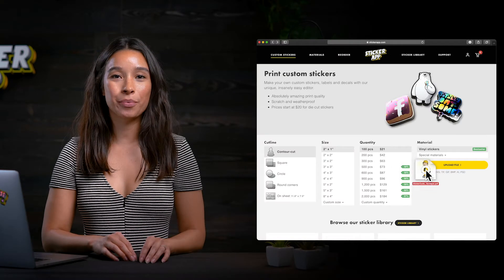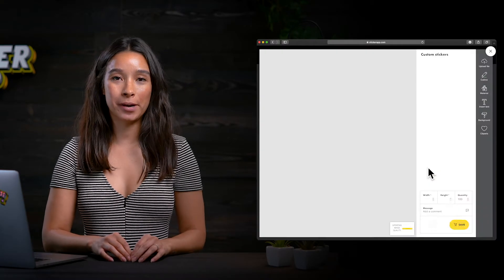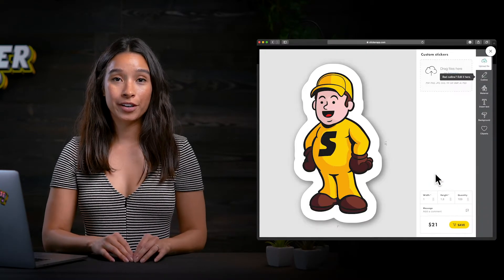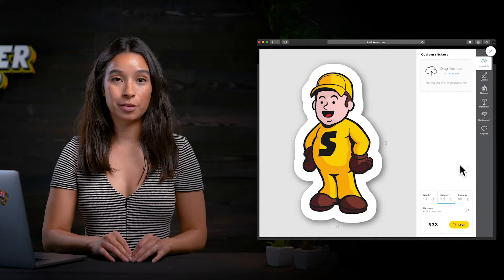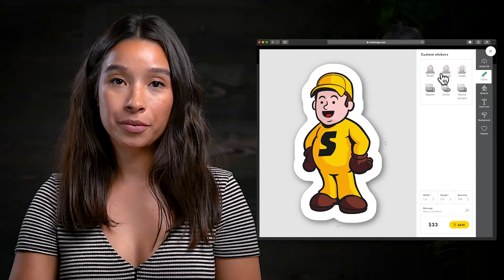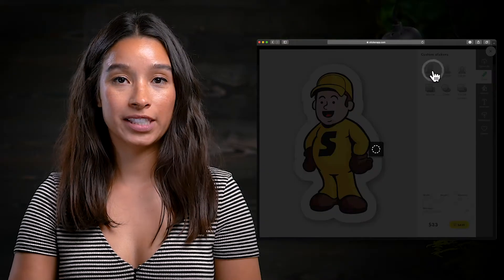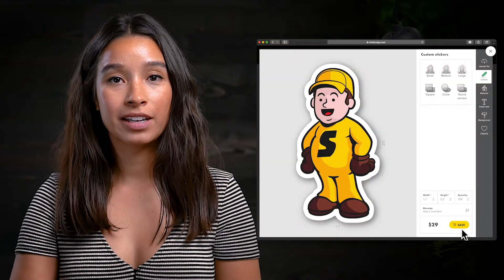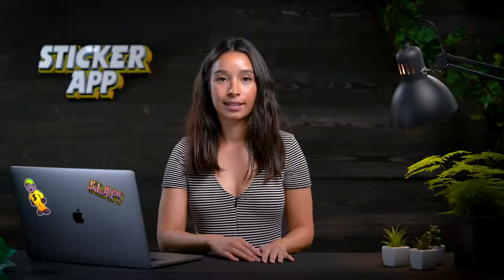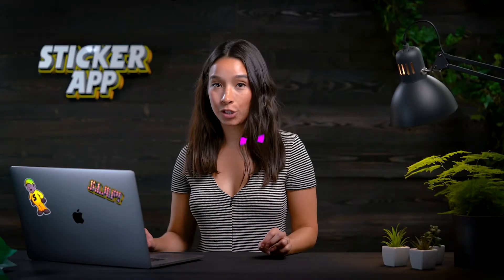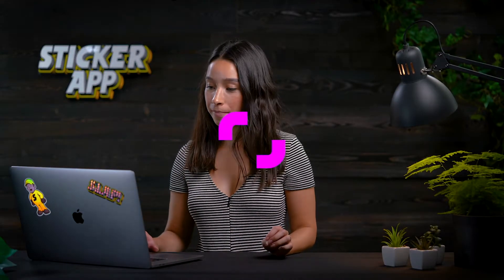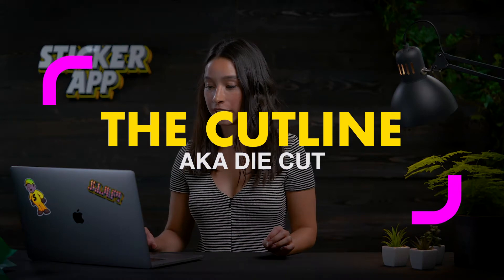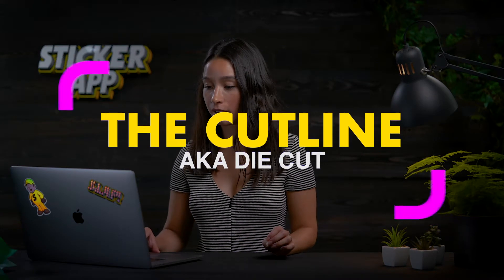If your design is against a white or a transparent background, our editor will design the perfect cut line for you. Otherwise, if your design is set against a colored background, then we'll need to create a cut line. This is done in Adobe Illustrator by making an outline set to a specific spot color.